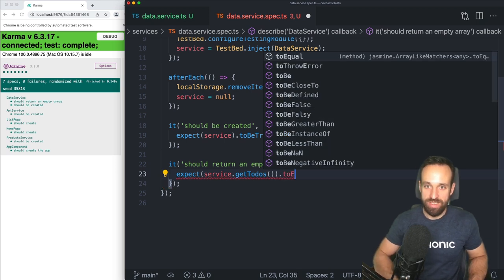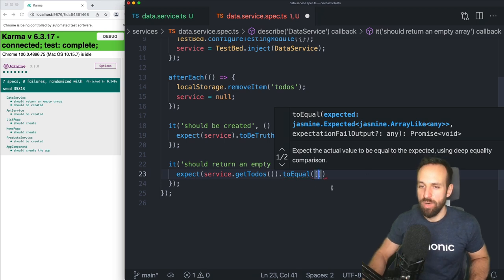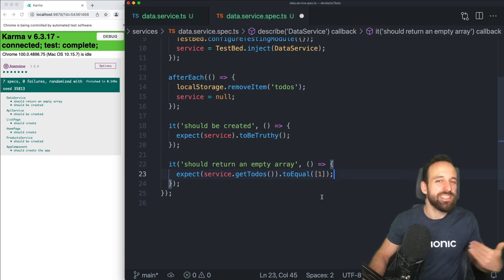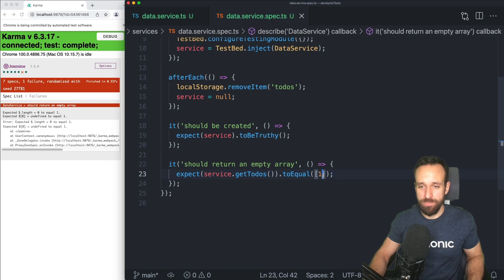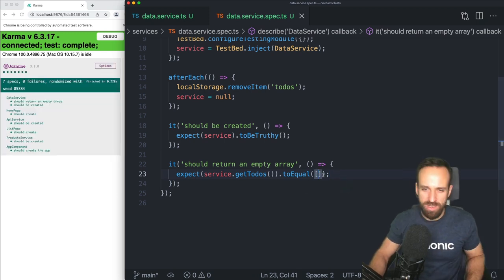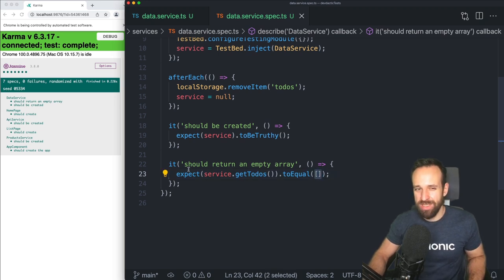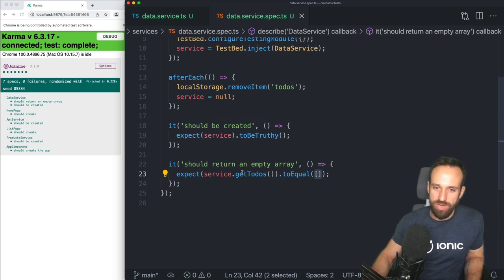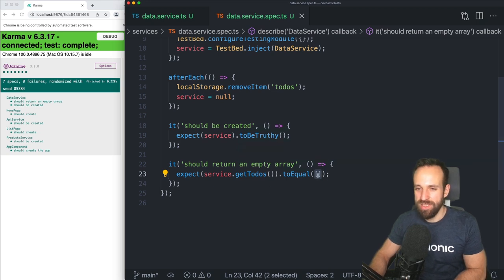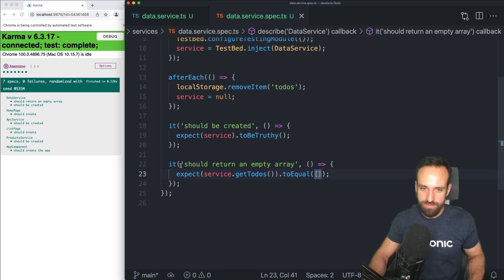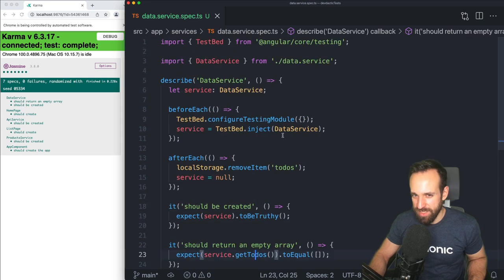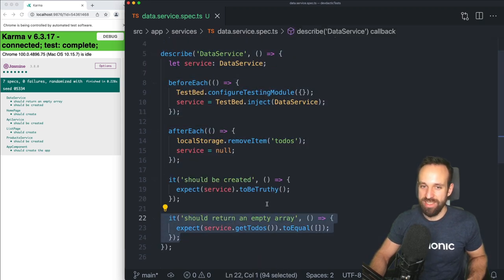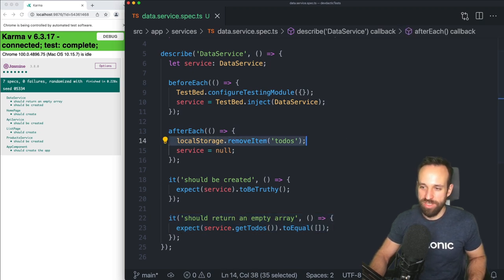We expect `service.getToDos()` to equal something — and really the service is just our data service like you would use it in any other class. I won't pass an empty array here right away because I'm going to put in something to make the test fail first, so I know the test is actually checking the right thing. Sometimes you write a test case perfectly and everything's green but it's not completely true — so you should first make it fail and then make it work.